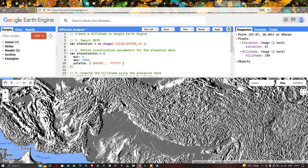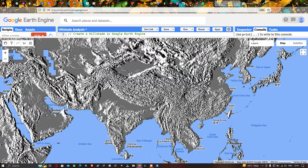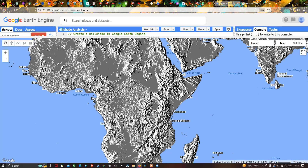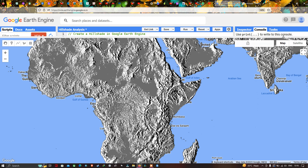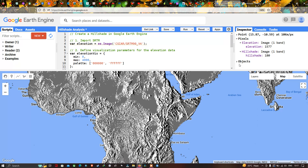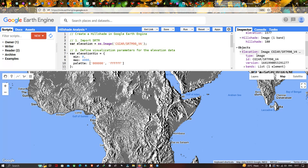Now let us check another part of the globe — Africa. Using the inspector tool again, we can visualize the elevation and hillshade values there. In one area the elevation is around 2651, and in another region the elevation is around 1577. These are the different properties of the elevation and hillshade data.